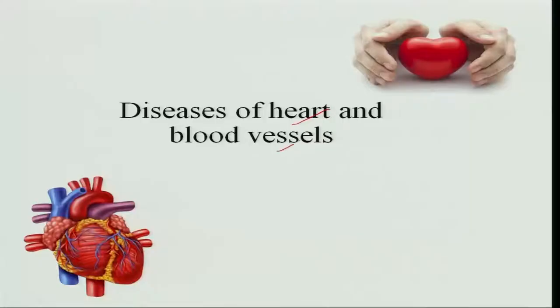Let us come back and see the various disorders in the body. We have seen the complications of diabetes and how it can be treated by diet. Now, let us move to the heart, which is another vital organ on which our life depends. We have different disorders of heart and blood vessels.